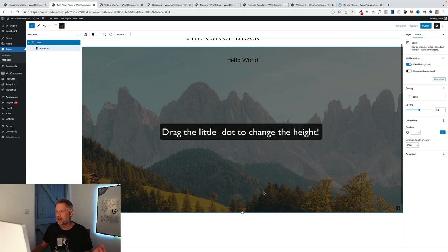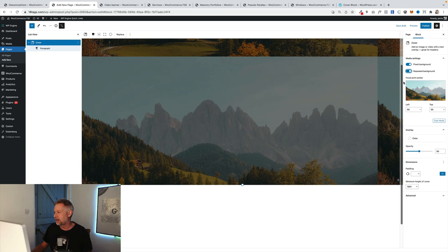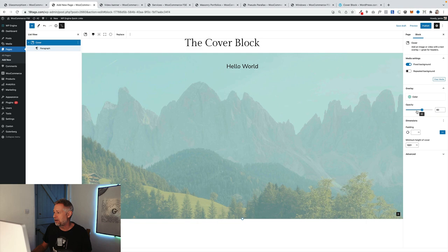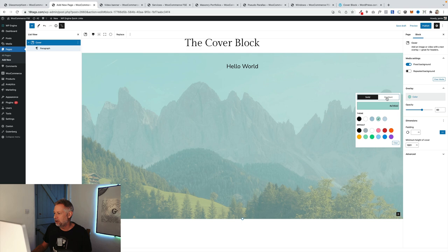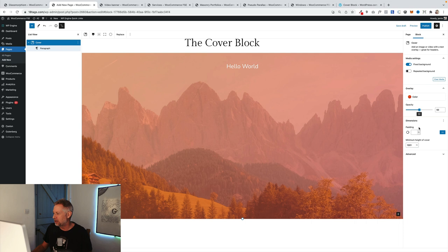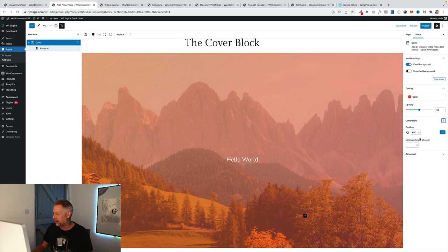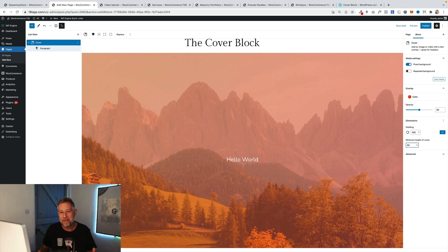You've got repeat background, which you'll only really see if the image isn't the size of the space it contains — I don't really ever use that. Down here you've got overlay, so you can set an overlay colour and then change the opacity of that overlay by dragging the slider, which is really cool. You can choose gradients as well for your overlay colours, so you can get quite snazzy with this. Then down here you've got dimensions and padding, so you can add extra padding around your cover block — more useful when you're putting other blocks within it. You can also set a minimum height with different units, so you could say you want 50% of the vertical height of your screen. You've got some really powerful controls baked right into the cover block.